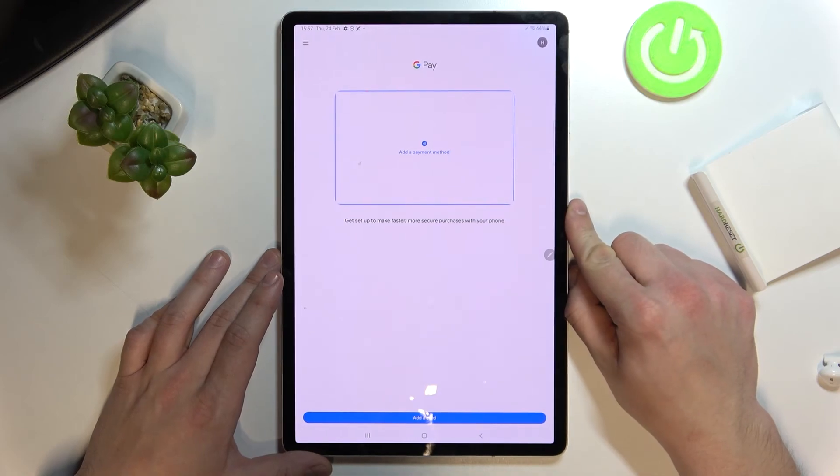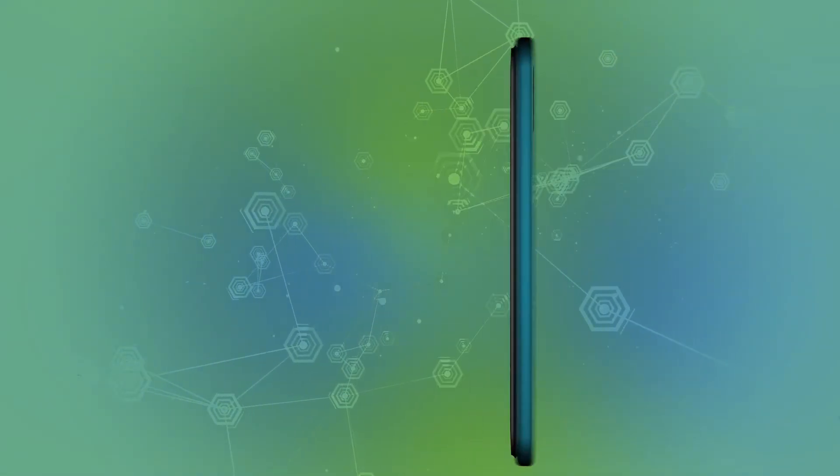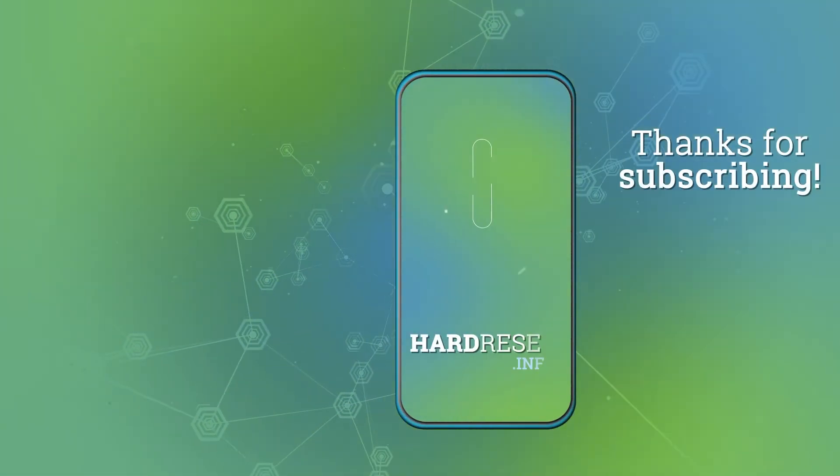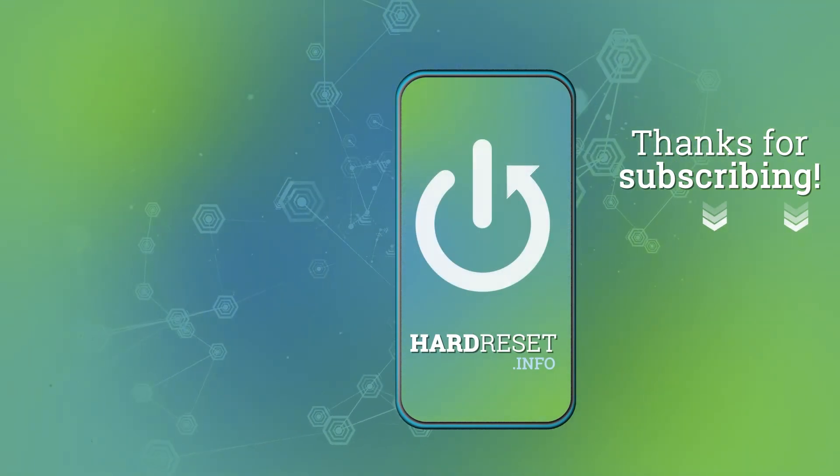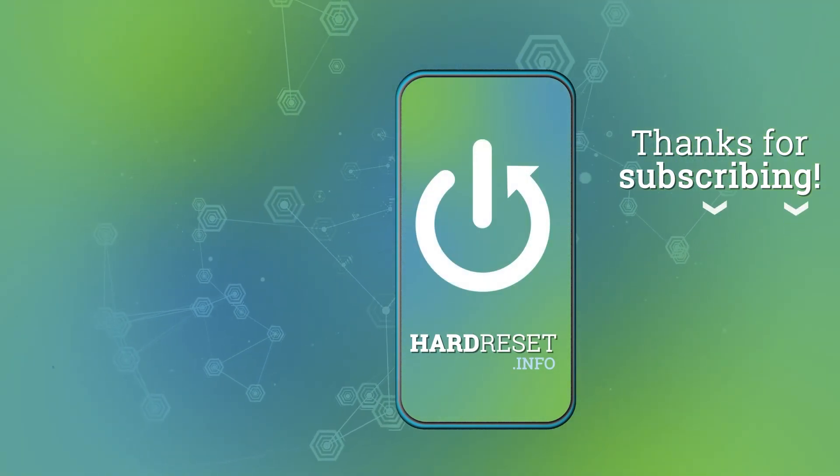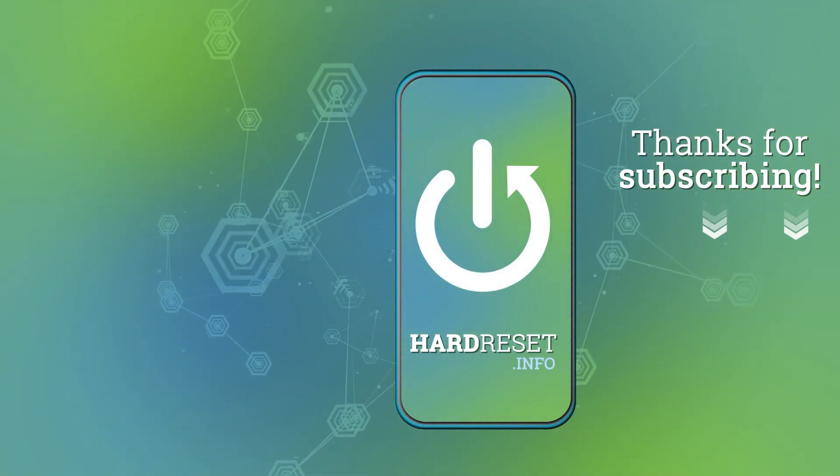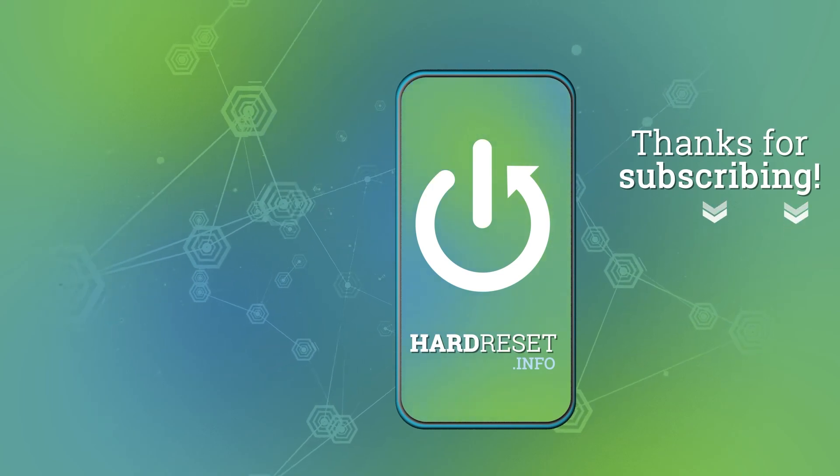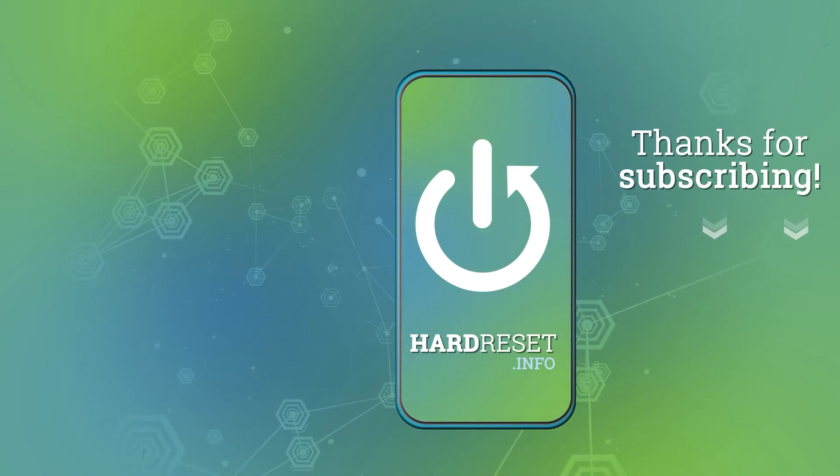If you find this video helpful please leave a like, comment and subscribe.